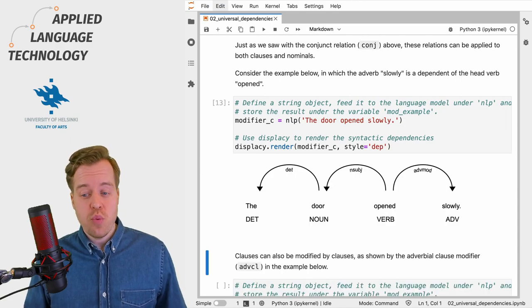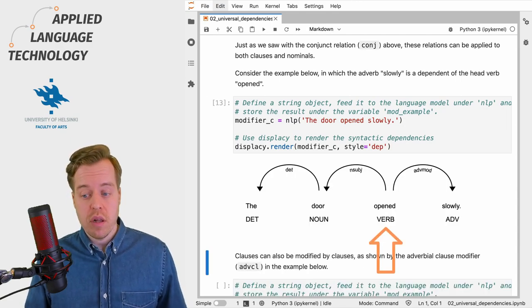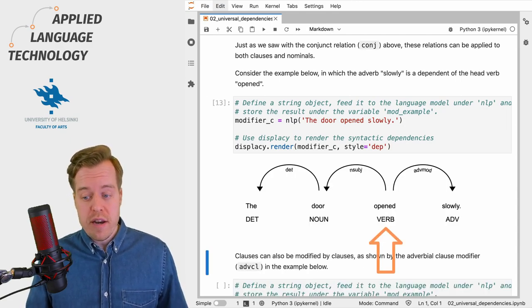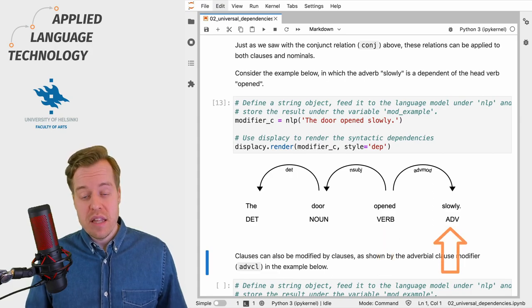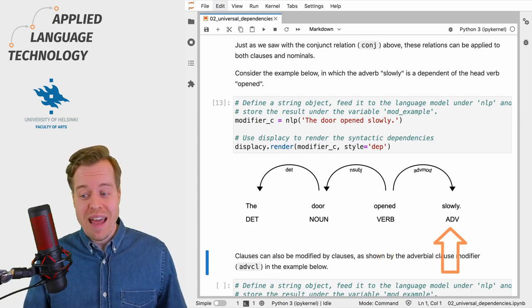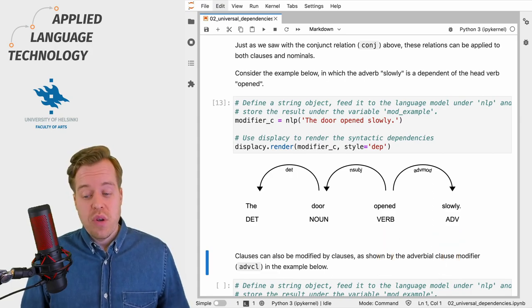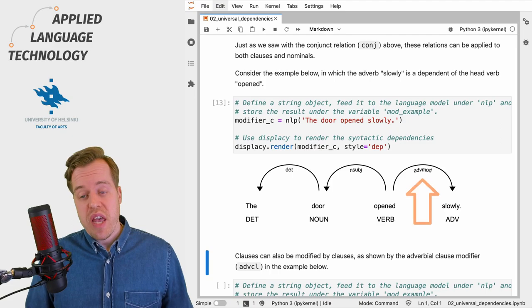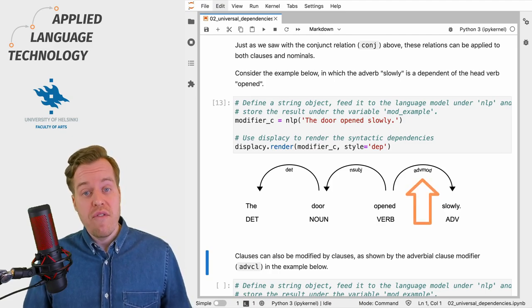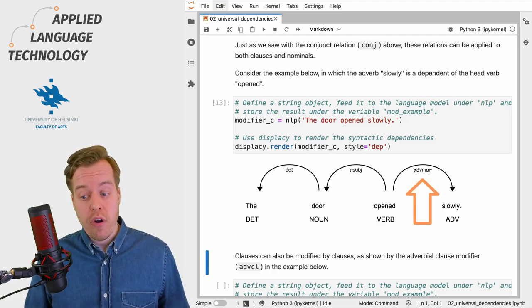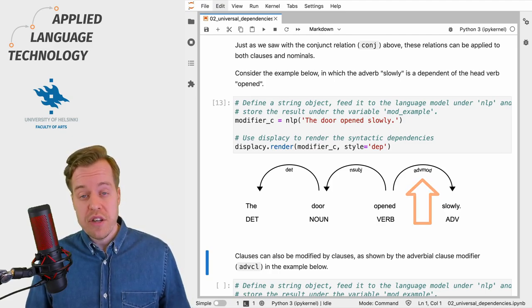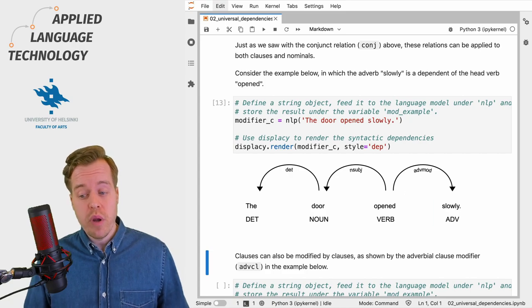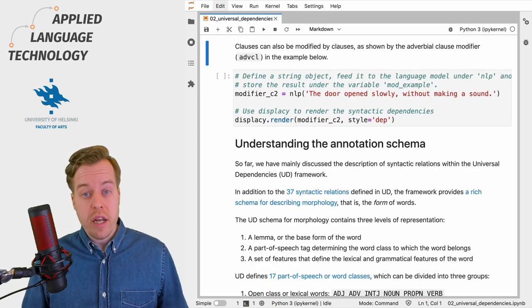In this case, we can see that the head verb of the clause "opened" has a dependent in the form of an adverb "slowly". As you can see, the same relation—adverbial modifier—is used to describe the relationship between the head verb and the adverb.